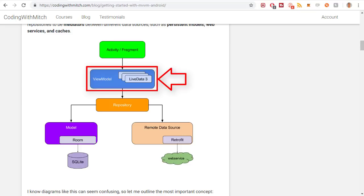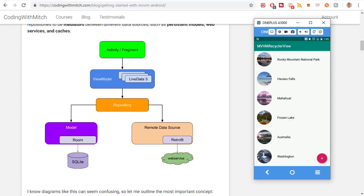I think the Android team did a really good job naming this class — it's called a ViewModel class. You're going to be building a custom class that extends ViewModel. It's a model for a view: the view is the activity or fragment, and inside is the model — the model of what's going to be put into that view. In our example, the view has a RecyclerView containing a list of locations, so the model is a list of locations — a list of NicePlace objects with images and their names.